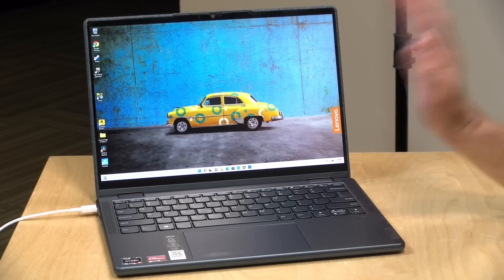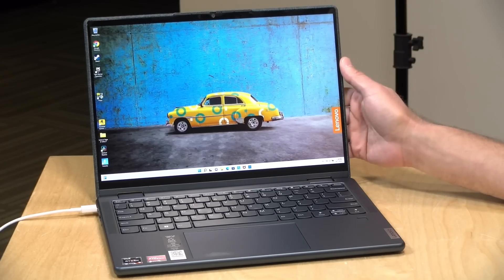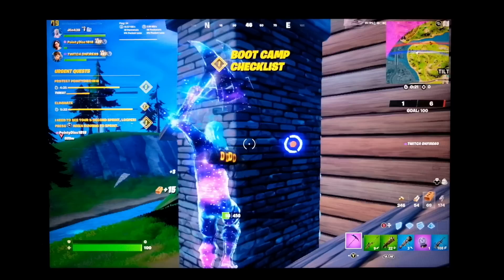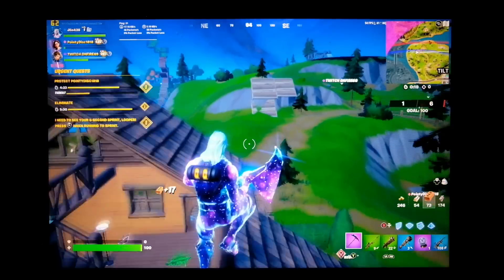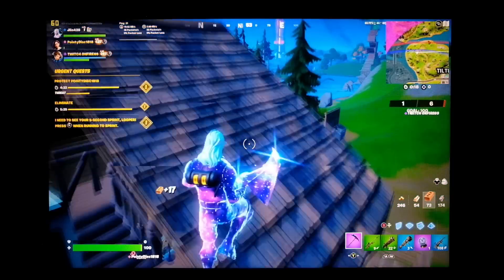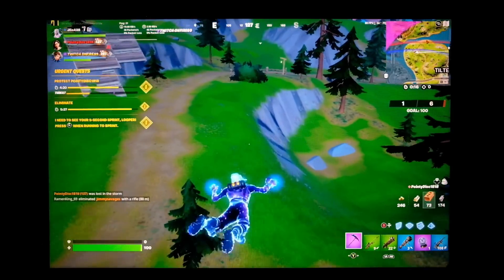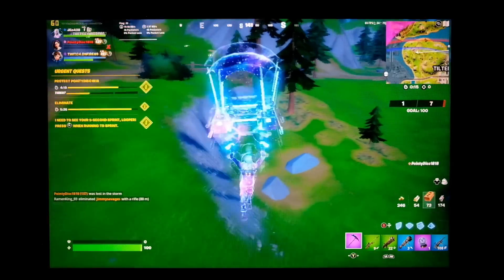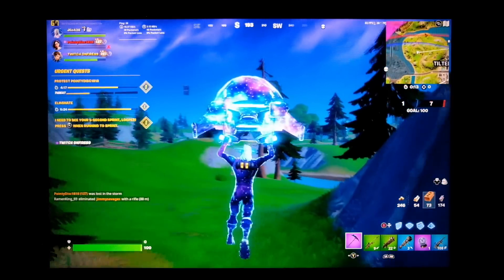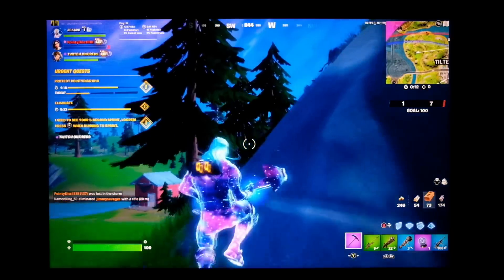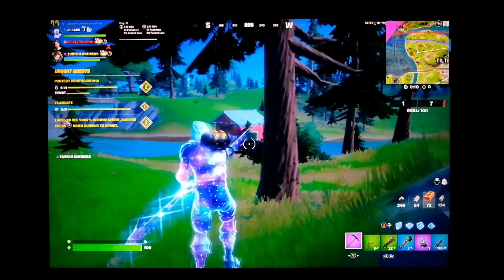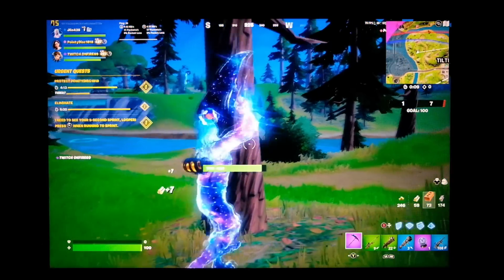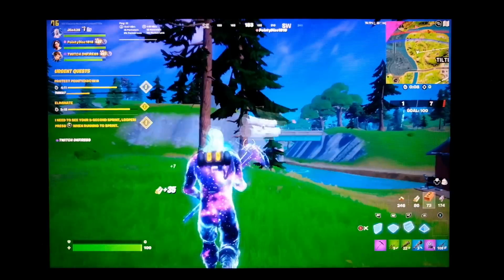So let's take a look at some gameplay now. We've got Fortnite running at 1920 by 1200 at the lowest settings. As you can see here, the frame rate is kind of all over the place, but it generally hovers above 60 frames per second, although it does dip down depending on what's getting rendered in the game.